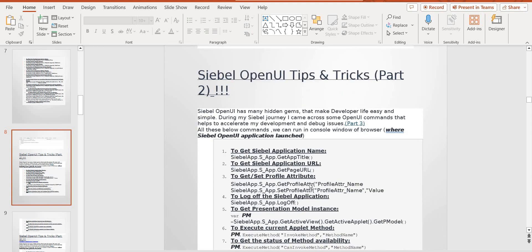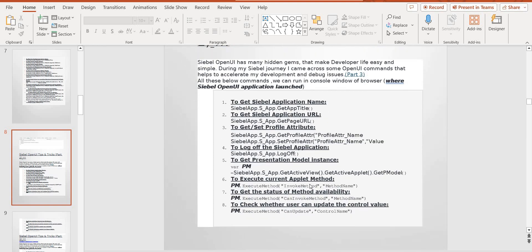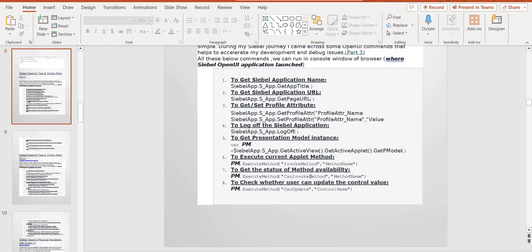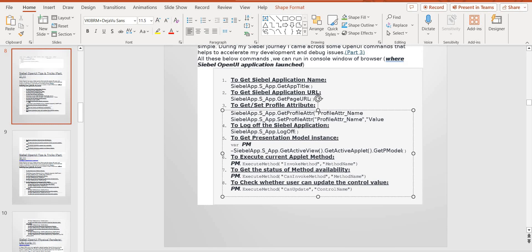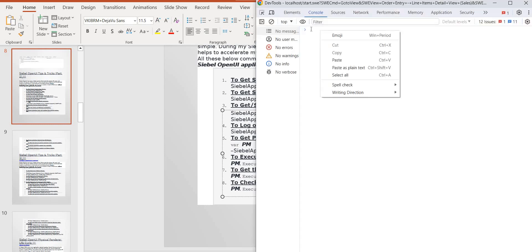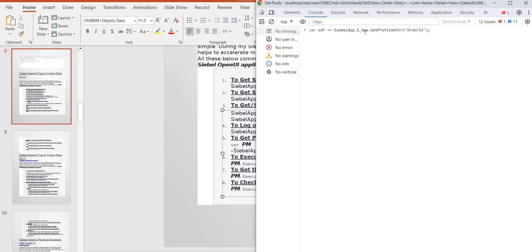And you want to see the profile attributes in the Siebel application, in Open UI also. We can set the profile attribute. You can see — you want to get the profile, set the mouse to profile attributes. You have to set the profile attribute. The application — SiebelApp, s_app — set profile attribute. Order ID, you want to set it, so you have to set the value.